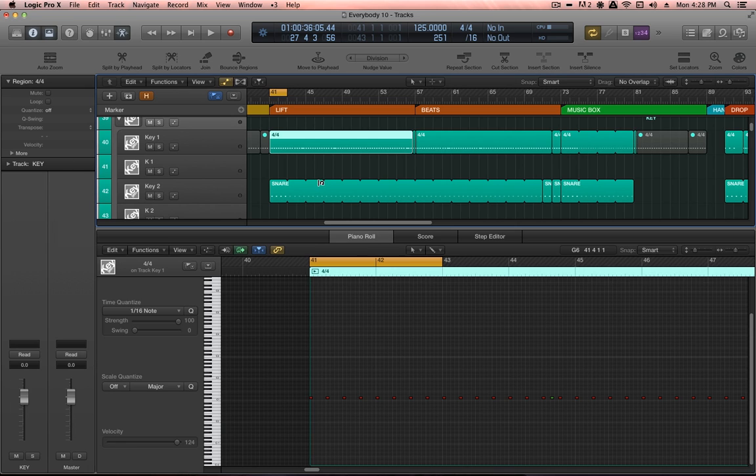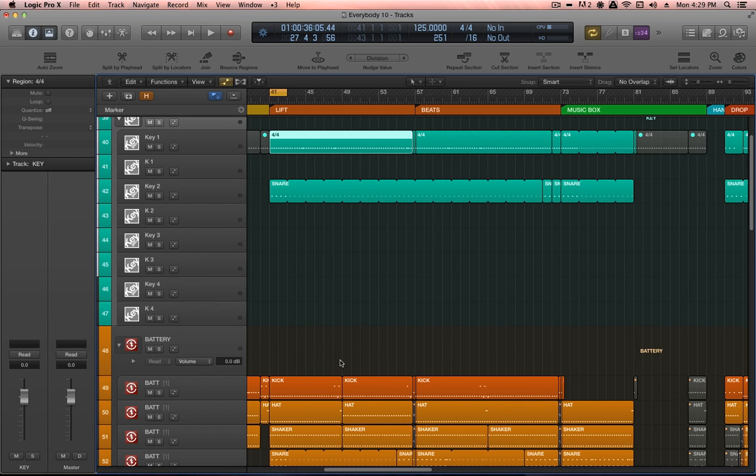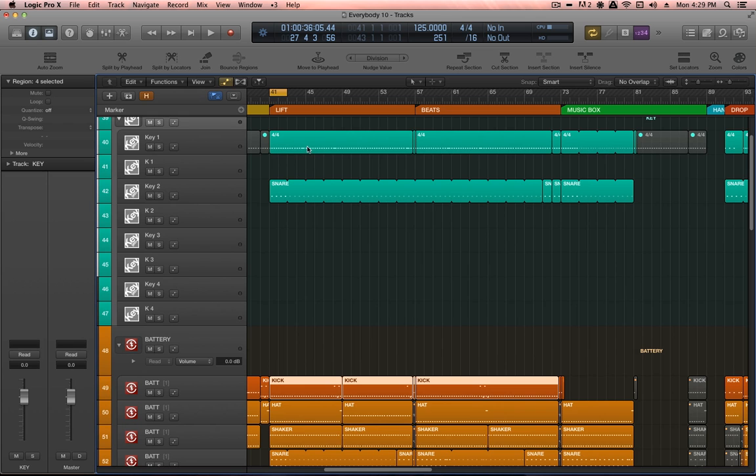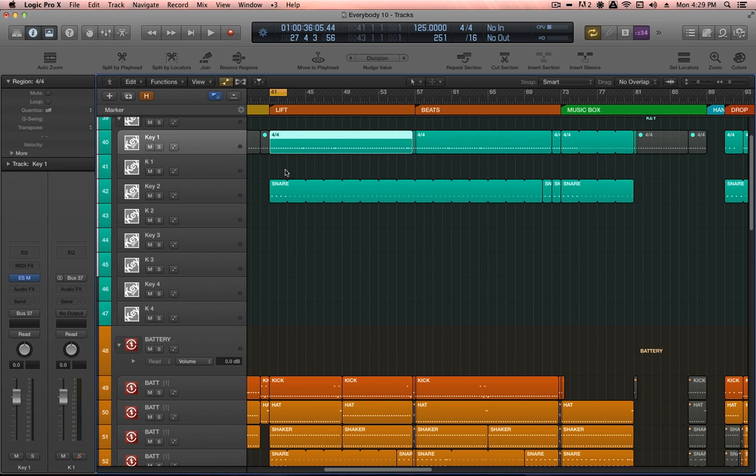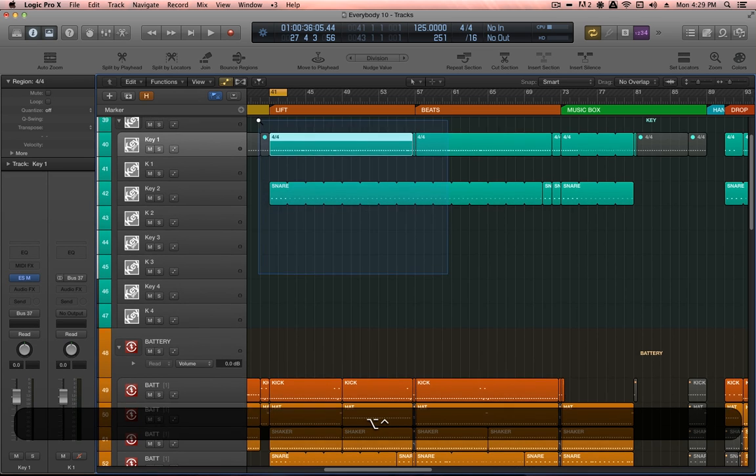Because of the nature of house and techno music, much of the sounds in the mix will be pumping against the four to the floor, and so that's what I use these tracks for.